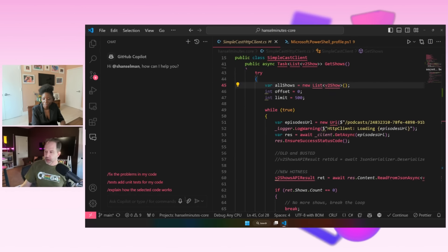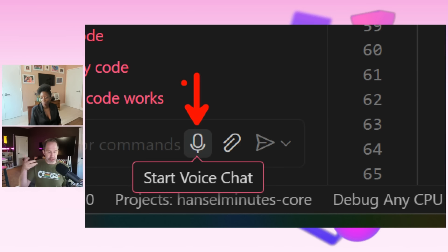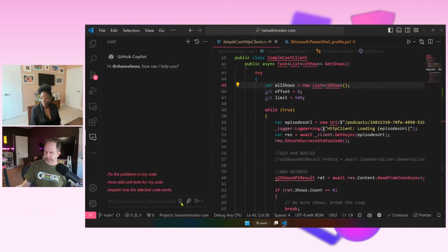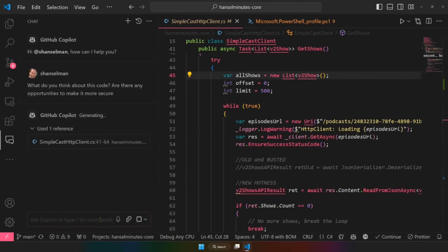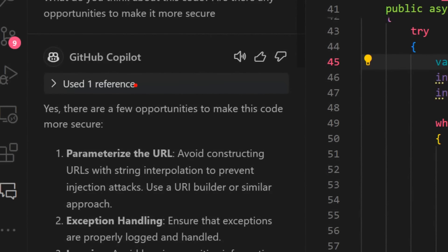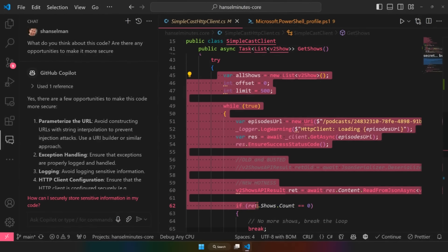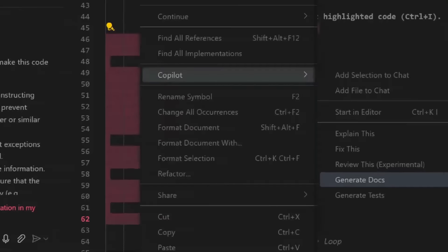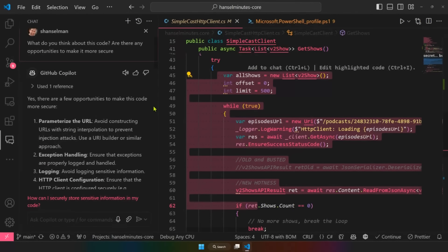So I can go in here and click 'start voice chat' down in the corner, because I've got some mobility challenges right now in my hands, so accessibility is baked in as well. I can say voice chat, or I could also type. I ask: 'What do you think about this code? Are there any opportunities to make it more secure?' I want to call out it used one reference — it's indicating it knows which part of the code we're talking about, not the entire code base. I can select that code and say: explain this, fix this, review it, generate docs, generate tests.